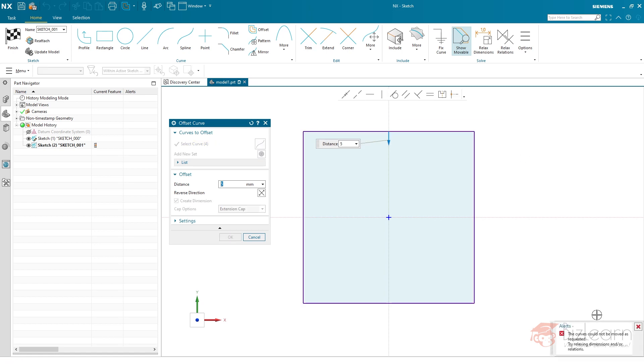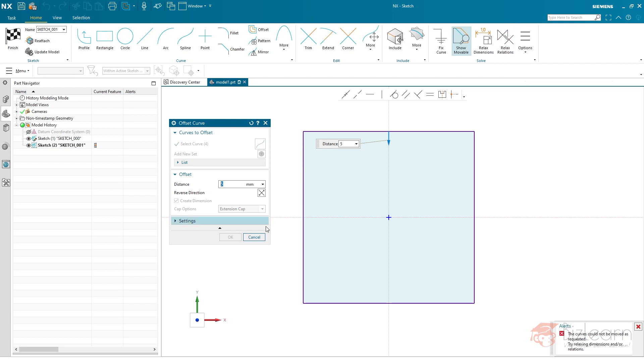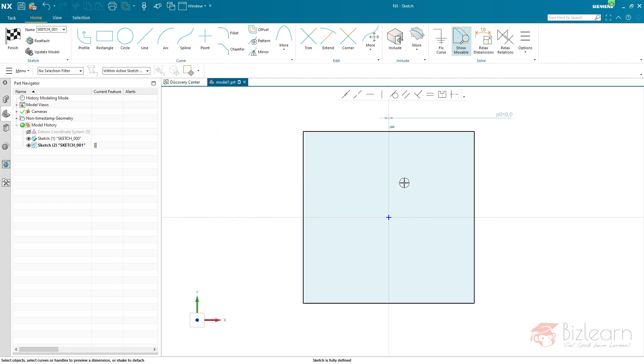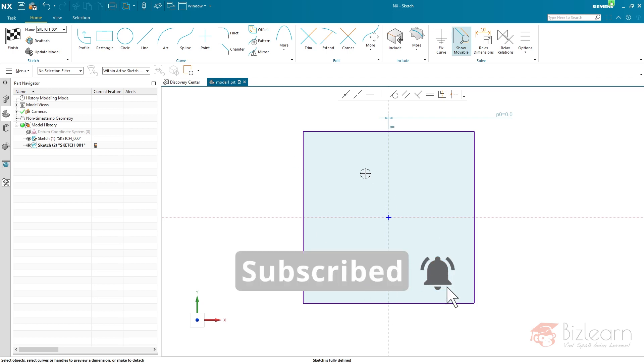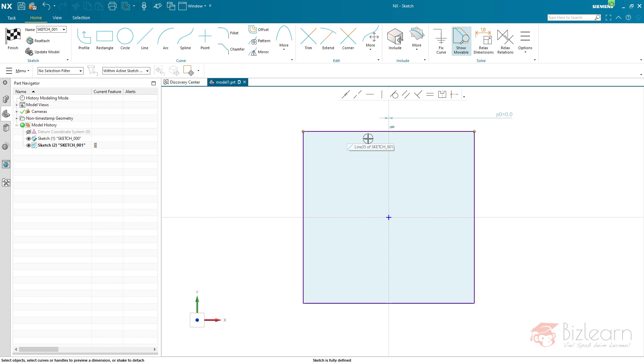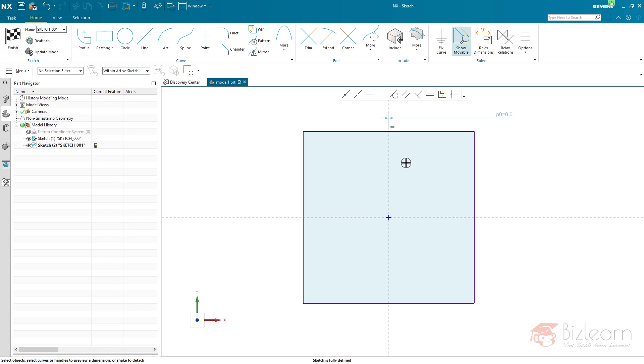There's the standard alert: try relaxing dimensions and/or relations. You can try it, I could demonstrate it, it's not going to work. This problem is pretty easy to solve, but there's a workaround required. The problem is, I'm talking about a rectangle here, it's not very complex geometry, but a line includes a lot of information. Those lines are now collinear, coincident, they have equal length, et cetera, and the offset relation as well.